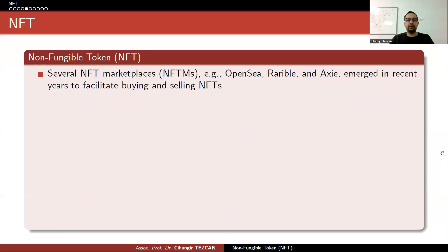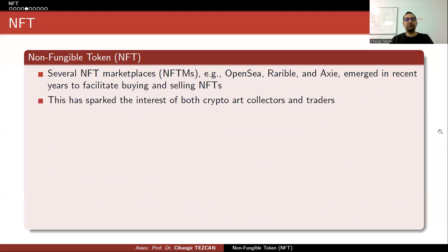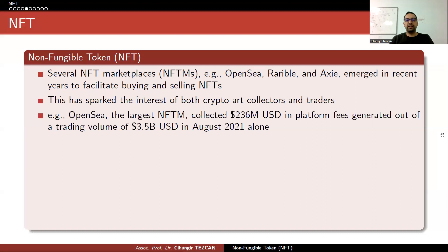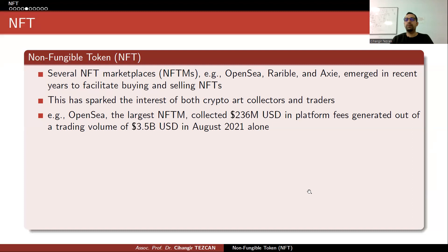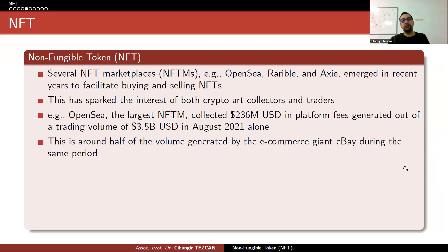Several NFT marketplaces have emerged — for example, OpenSea, Rarible, and Exee — in recent years to facilitate buying and selling NFTs, sparking the interest of both crypto art collectors and traders. OpenSea, the largest NFT marketplace, collected more than $236 million in platform fees out of a trading volume of $3.5 billion in August 2021 alone — roughly half of the volume generated by e-commerce and eBay during the same period.